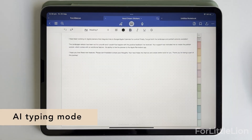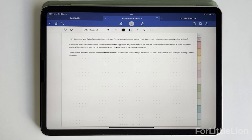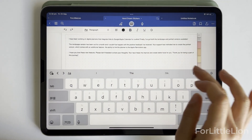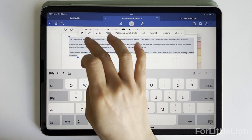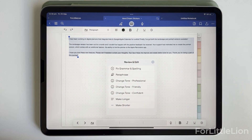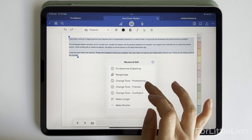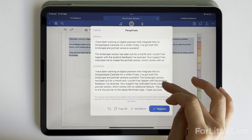Feature number ten: AI typing mode. This new tool can fix grammar and spelling, paraphrase, change tone, or make your typed notes longer or shorter. Select the whole text and click the star icon, and it gives you these options to improve your notes. I tried it with an Instagram post I recently wrote, but the AI tool doesn't seem to work very well — possibly because it's still an experimental feature. Honestly, I feel ChatGPT is a lot better than this.